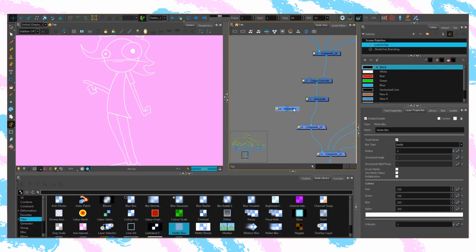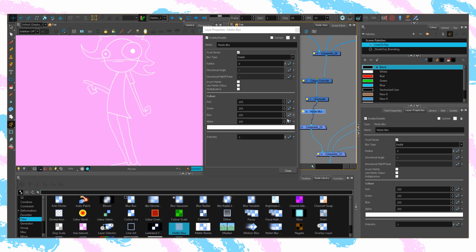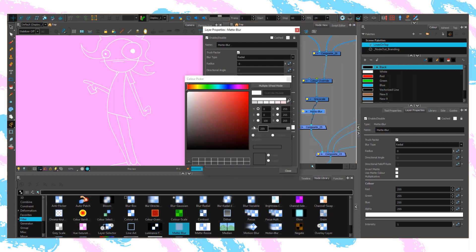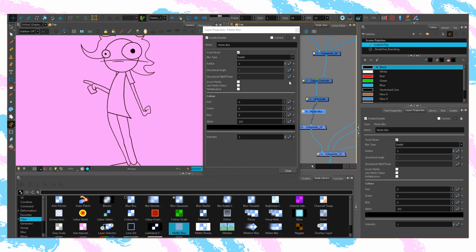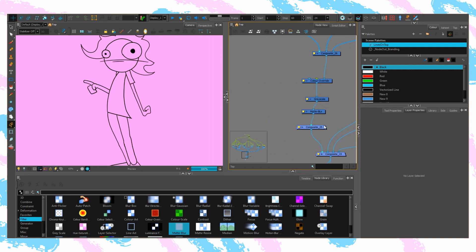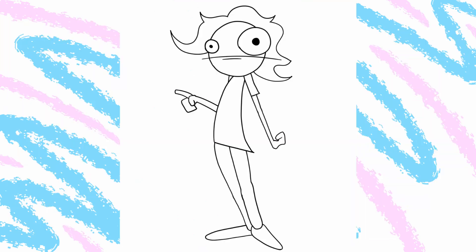Finally, throw a matte blur in underneath that. The matte blur can blur, but its best use is actually for making everything that goes into it a single new colour. So make it black, leaving a clean character outline stencil.